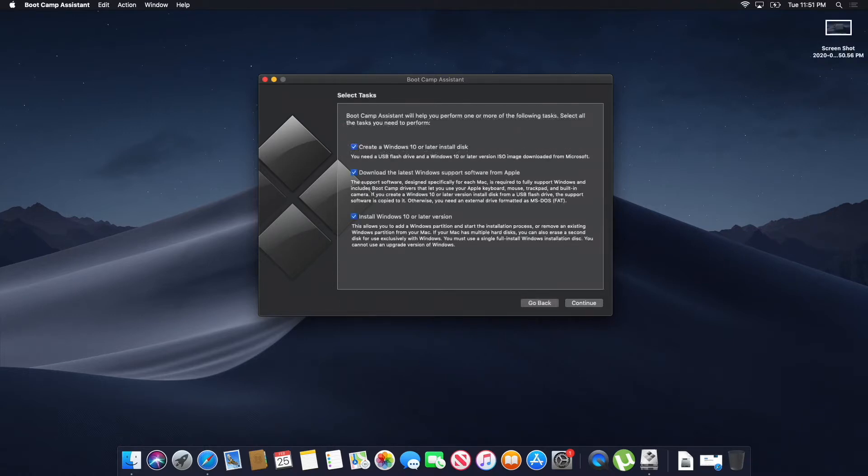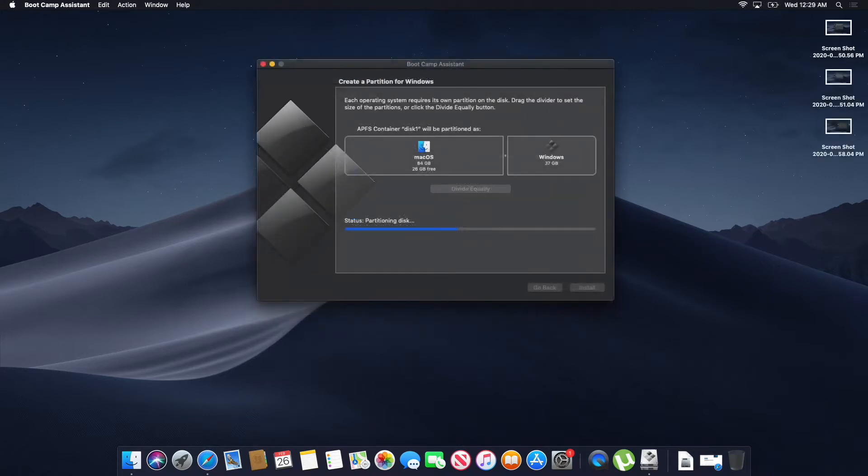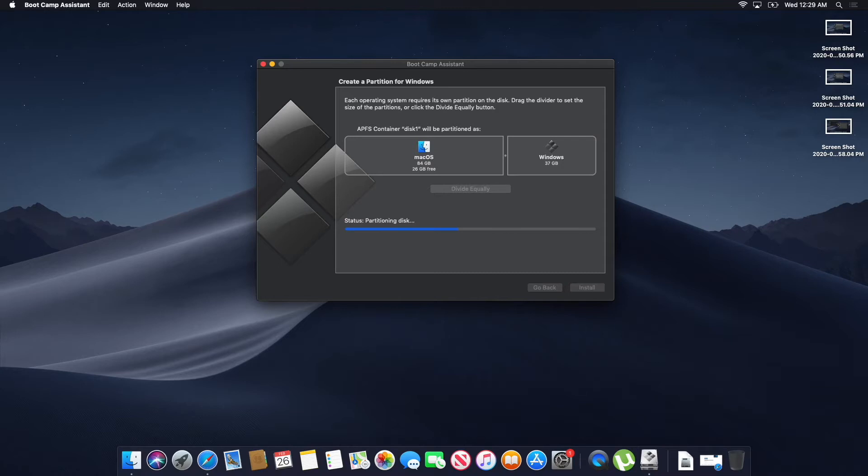Now, it's going to tell you how much you want to partition for your storage on your Mac, how much you want to give to Windows. I would say at least give about 30% of your storage to the Windows machine. The machine itself takes like 10 or 15 gigabytes, so you want to make sure you have at least that much saved.